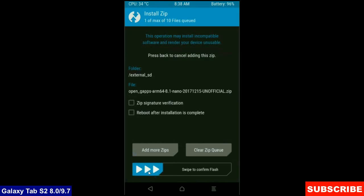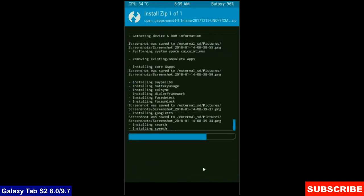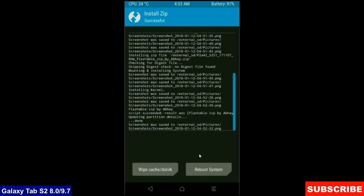After selecting these, simply swipe right to confirm. Friends, here the G-apps were successfully installed in my device.